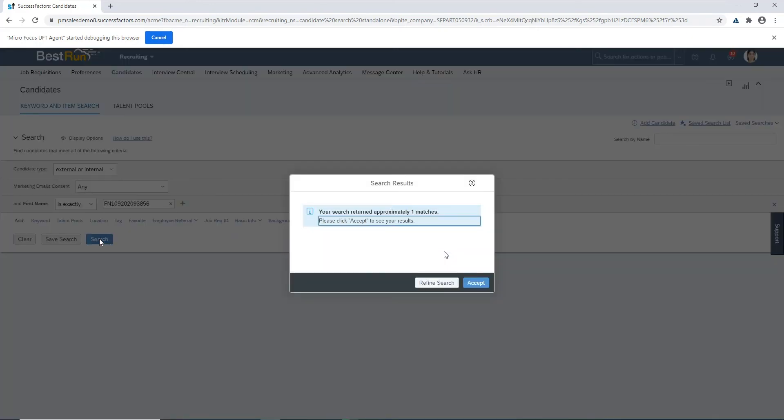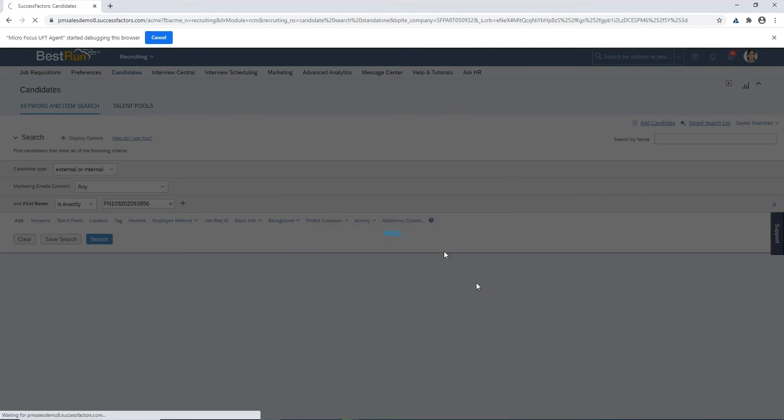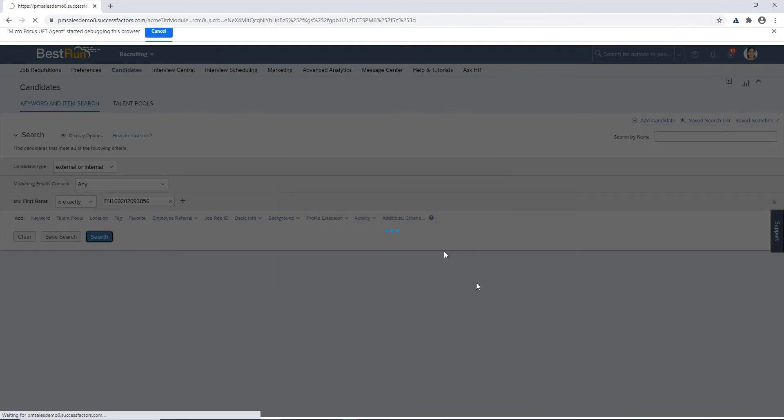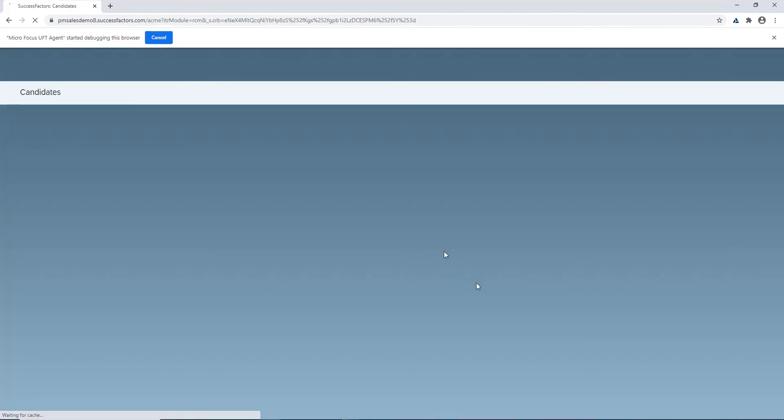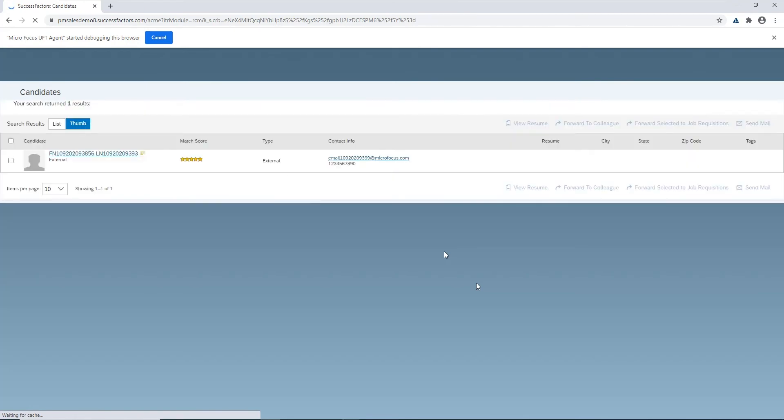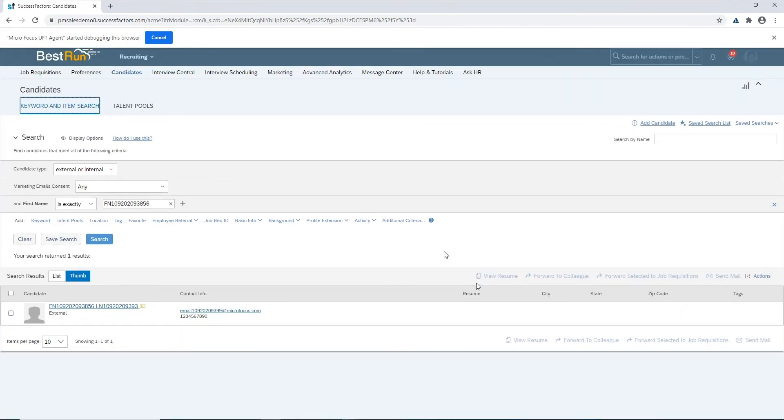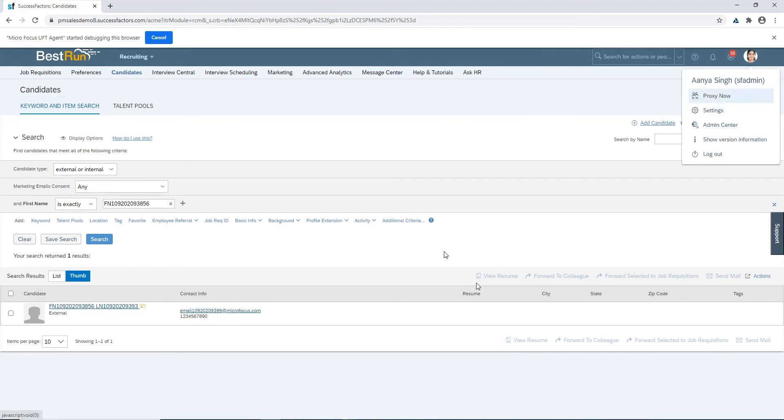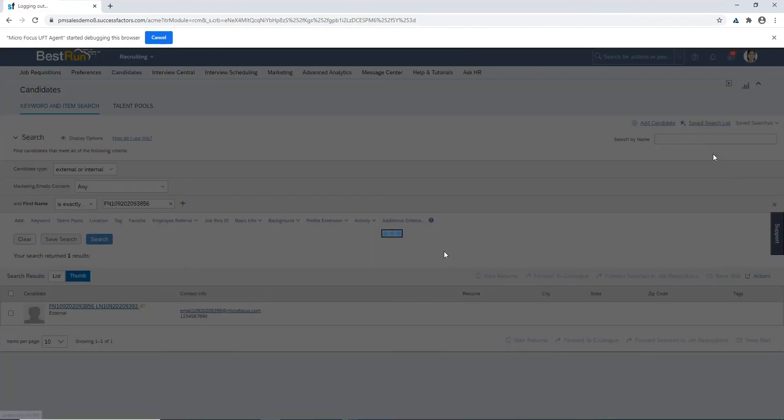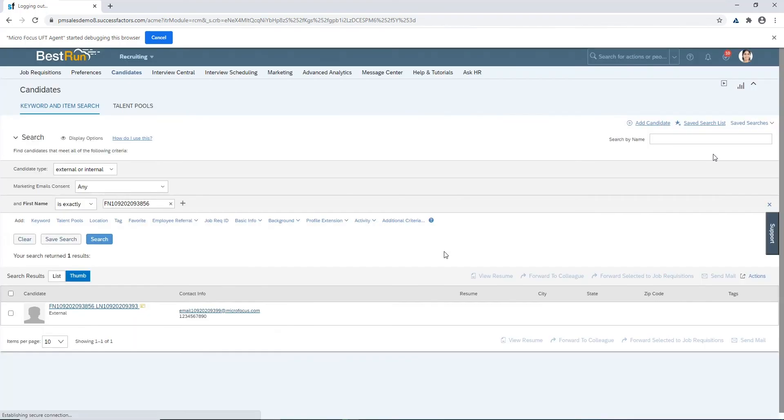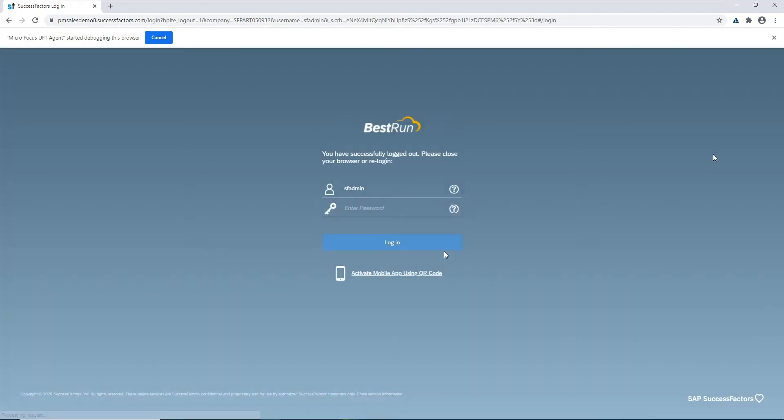SAP SuccessFactors will do a pop-up window for making sure that you want to accept and see your search results for how many records you've searched for. So if you did some kind of blind query you could refine that query before you retrieve potentially thousands of records. We're going to validate that the first name is in there that we expected, first and last name, and then log out. Once this is logged out we're also going to make sure that the login page is now being displayed again before we continue with a synchronization point.